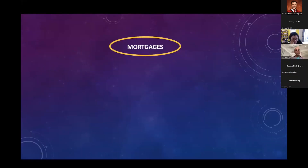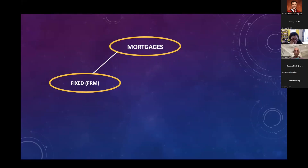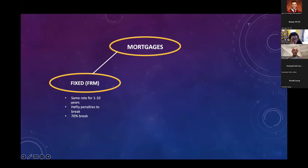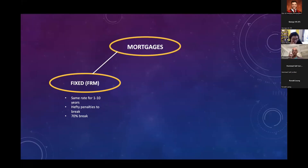Let's quickly break down the different types of mortgages. We hear a lot about the fixed rate mortgage. If you enroll in a fixed rate mortgage, you're going to be paying the exact same interest rate for anywhere from one to ten years. The thing with fixed rate mortgages is there can be a very hefty penalty to break them. Seven out of ten people who enroll in a fixed rate mortgage will break it — and I am two for two.